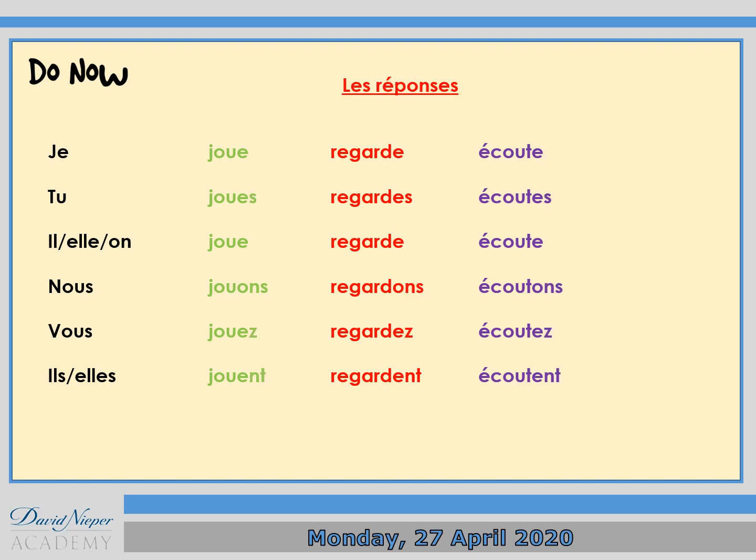Et voilà les réponses. This will be je joue for 'I play', je regarde for 'I watch', and j'écoute — with j apostrophe — for 'I listen', and so on. Note that the pronunciations of the endings -e, -es, and -ent are exactly the same.